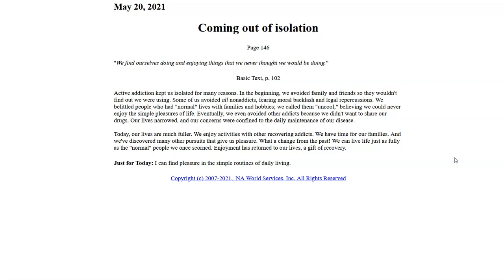We can live life just as fully as the normal people we once spurned. Enjoyment has returned to our lives, a gift of recovery.